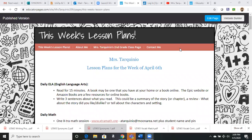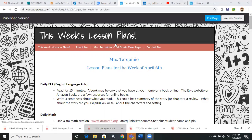Hi boys and girls and parents, just wanted to check in and update you on something I've been working on last week and this weekend: creating a teacher website. I'm going to be emailing this website to parents, and when you log on, this is what you should see. There are a few tabs here, but the one you'll use mostly is 'This Week's Lesson Plans.'